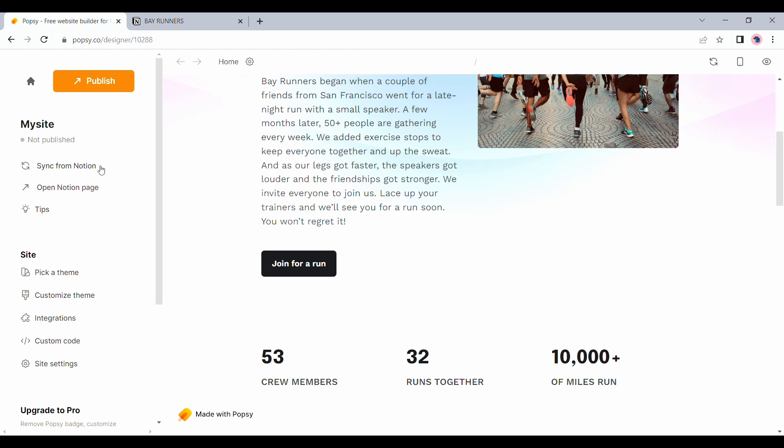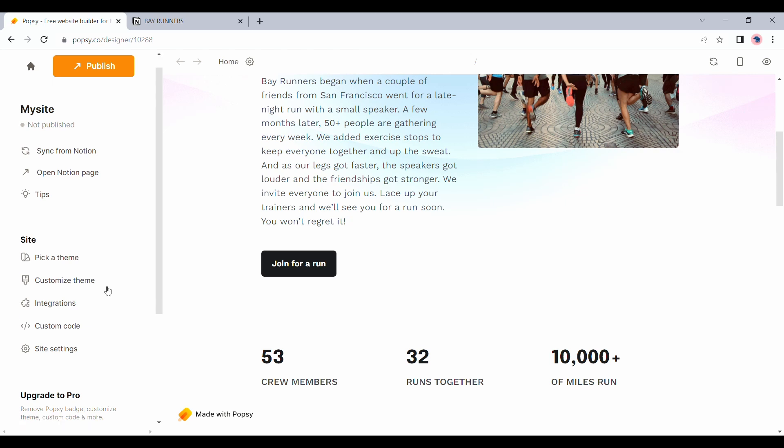However, if you want to customize the theme here, you will have to pay an $8 fee per month. Let's quickly see what I am talking about.